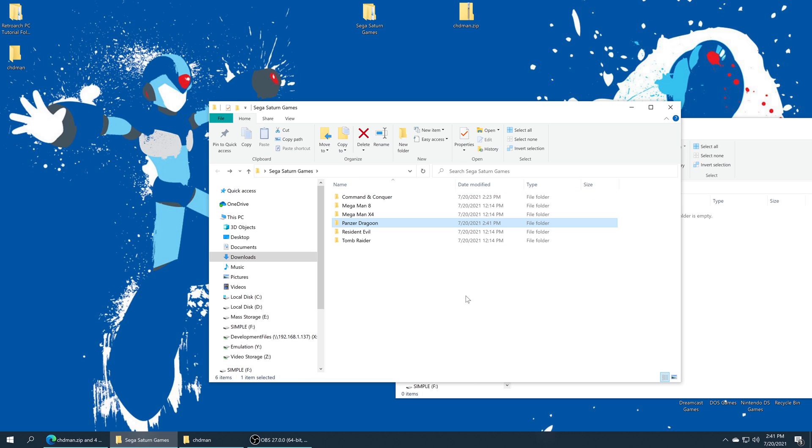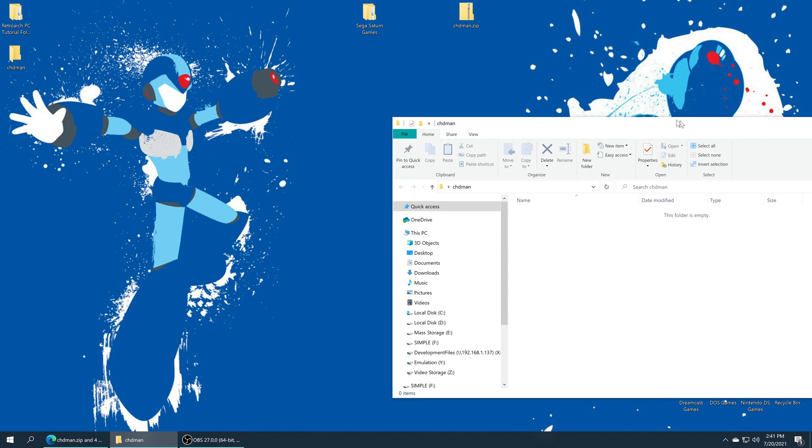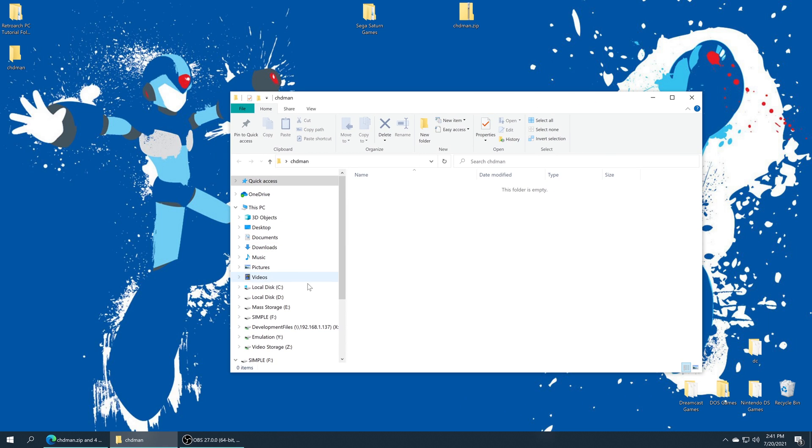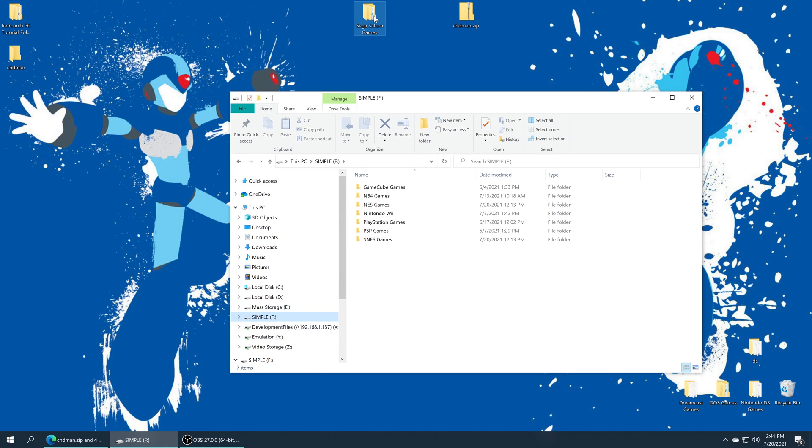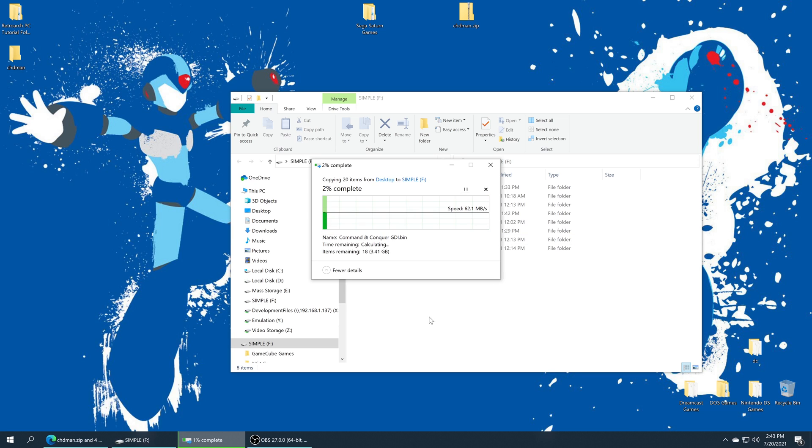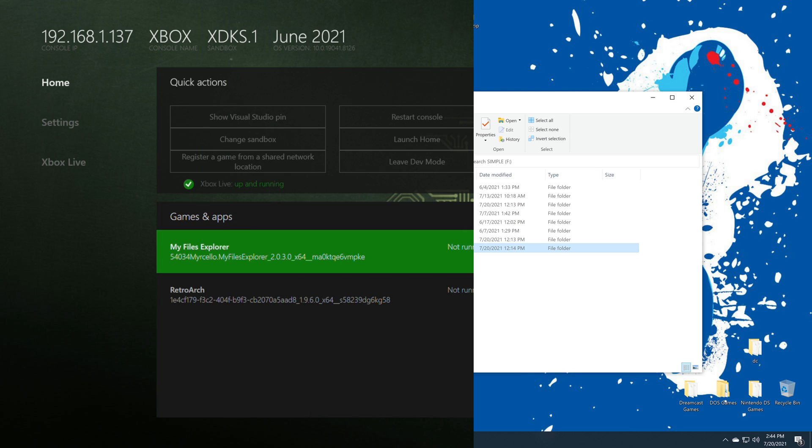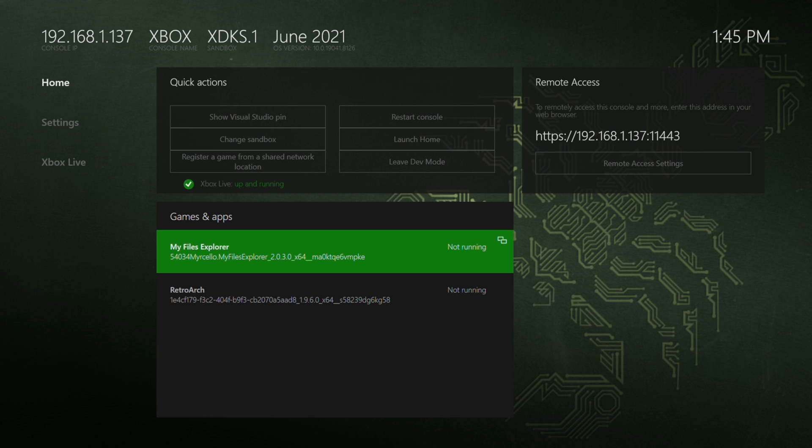Now that all of our games are prepared, we just need to add this to our USB drive. I'm just going to open up my USB drive and drag my Saturn games right on in and let it do its thing. Once those games have finished copying over, we are ready to move over to the Xbox. Back over on the Xbox we can boot into RetroArch.